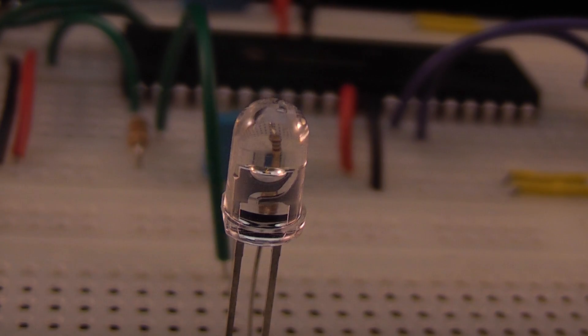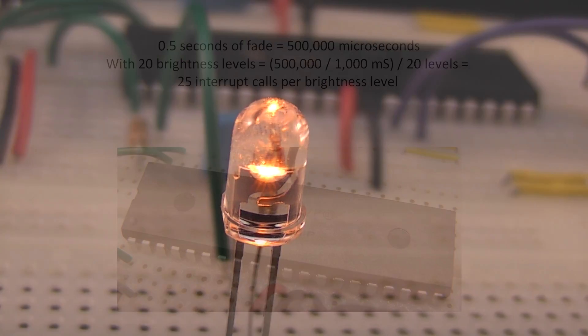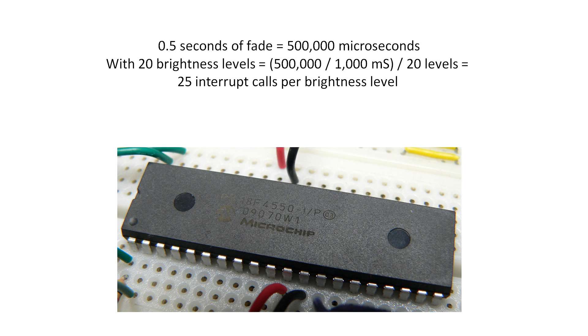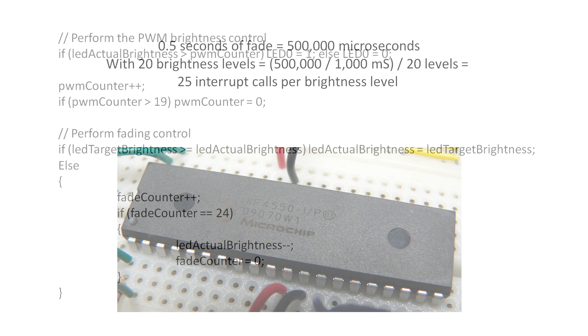Since there are only 20 levels of brightness we cannot simply subtract a level on each interrupt call since the interrupt call is too fast for the fade to be perceived by the viewer. 20 calls will only consume 20,000 microseconds which is way too fast to see. Instead we keep another counter which counts the number of interrupt calls which should occur in between decrementing the actual fade level.